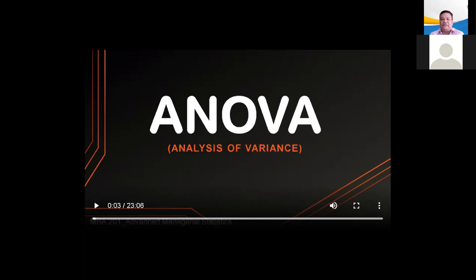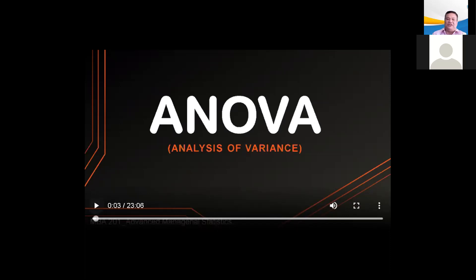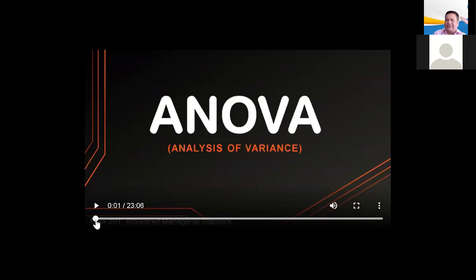First, whatever the technique of data collection, the observations within each sampled population are normally distributed. Second, the sample population has a common variance or standard deviation. To discuss the details about ANOVA, let us welcome our presenter.